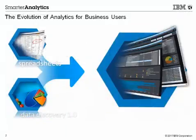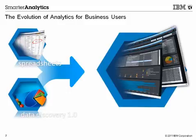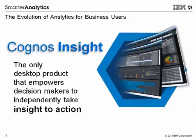Cognos Insight is an evolution of desktop analytics for business users to explore and interact with information. It provides compelling and interactive data visualizations to help decision makers take the right actions.